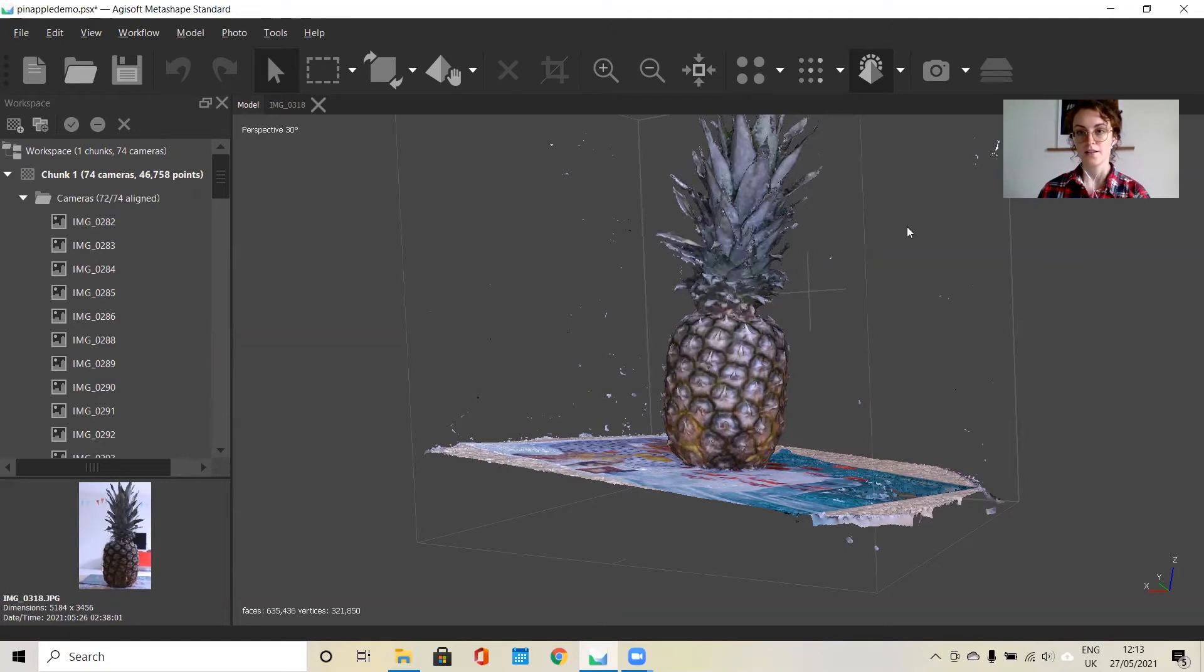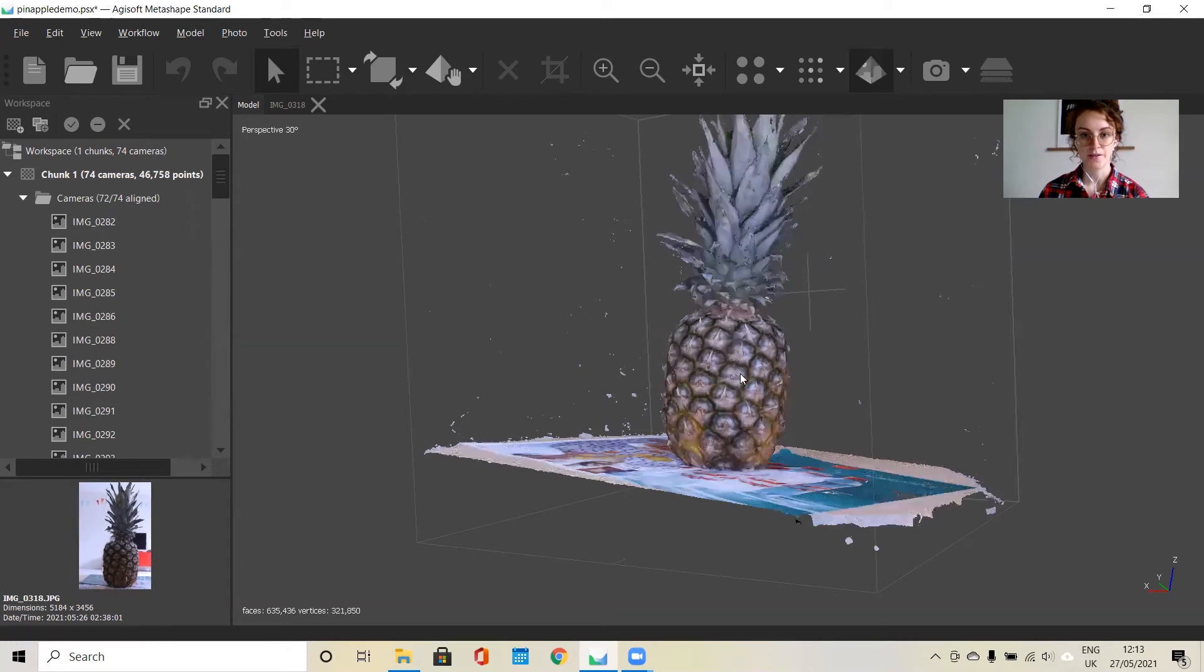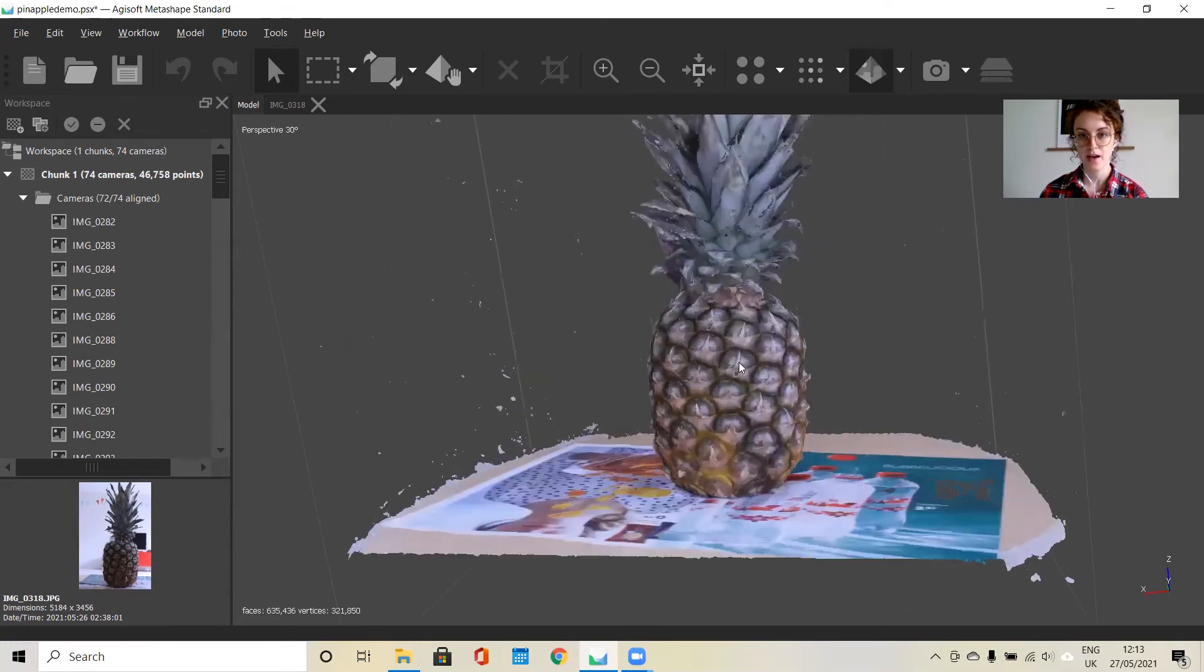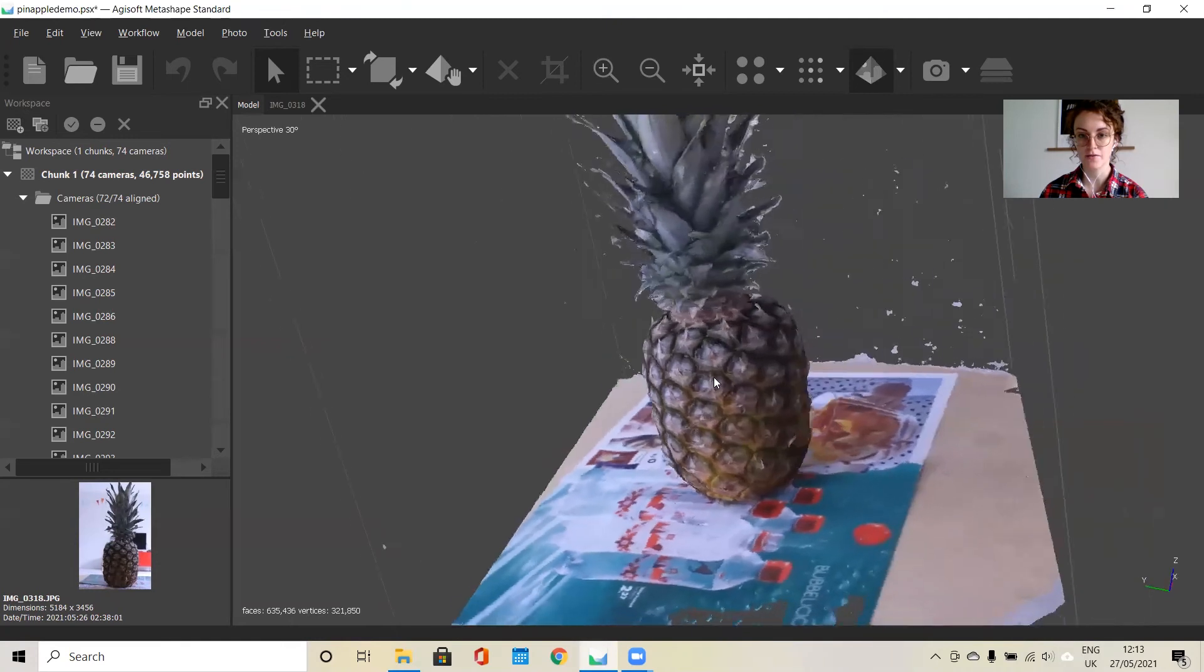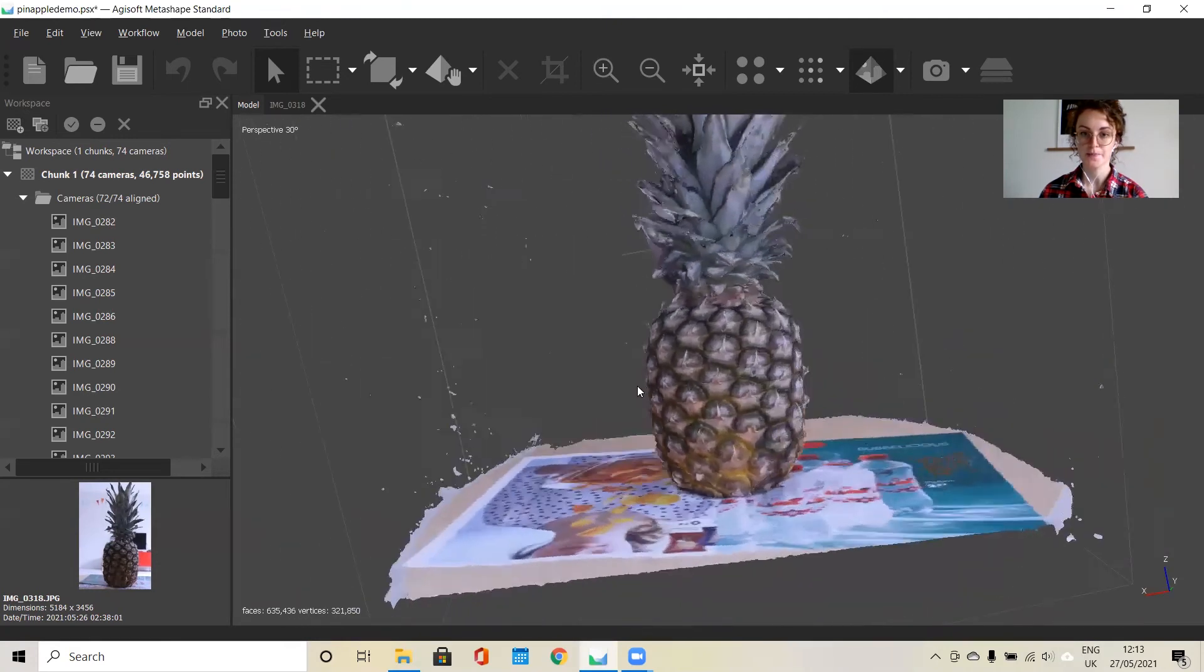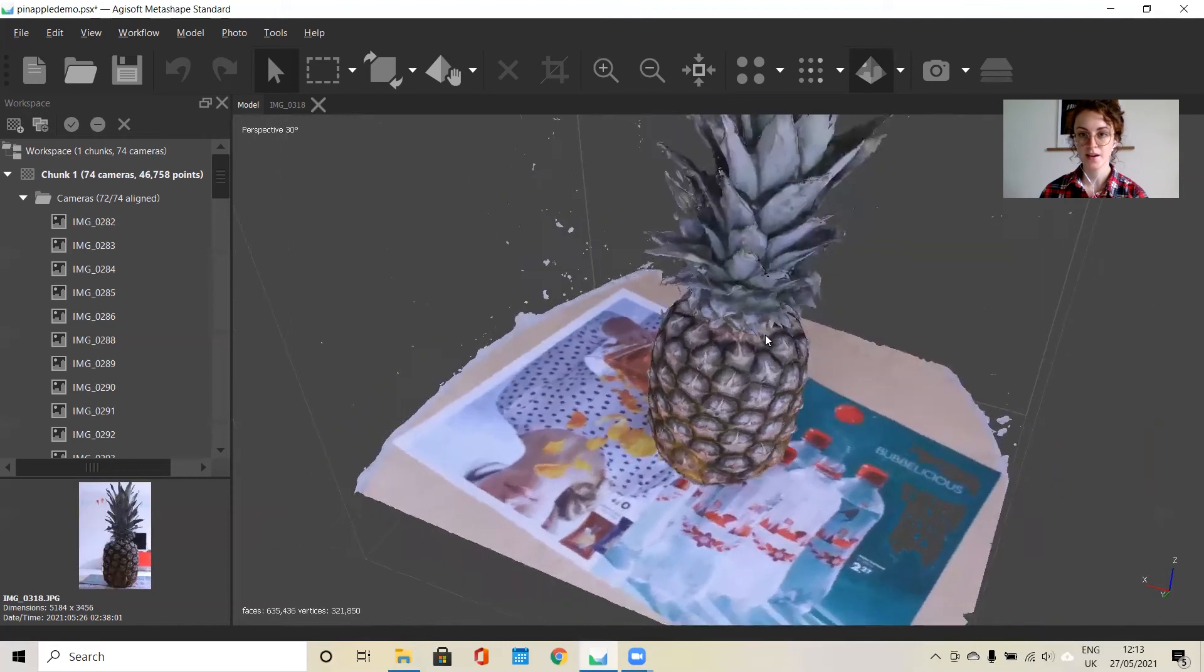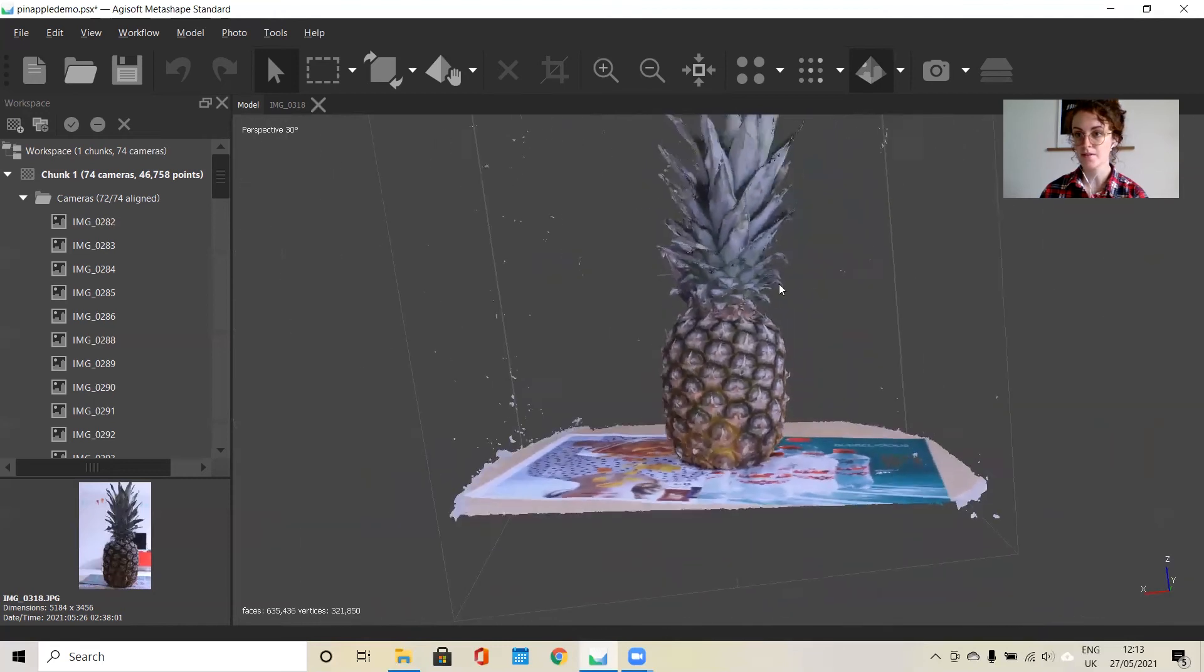Once that has finished loading, you can turn on the textured model. And there we have it. It's more of a photographic finish on top of the mesh. So that's the basic steps.